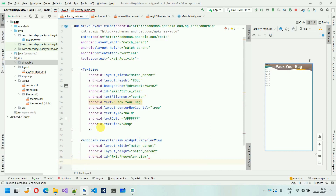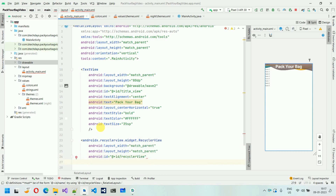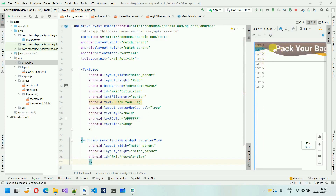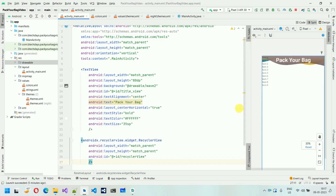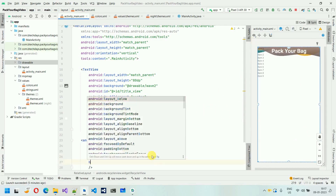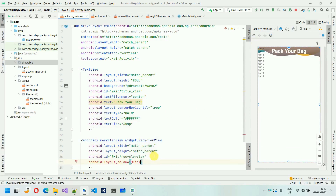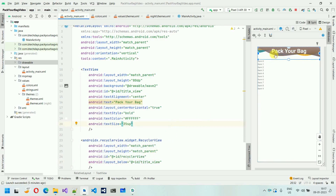After this, I'm going to set this below. You can see that this RecyclerView item is showing over this TextView. What I want is this RecyclerView needs to start below this TextView. So we are going to type 'layout_below' and pass the ID like title_view. And here you can see this — now this is below this view.